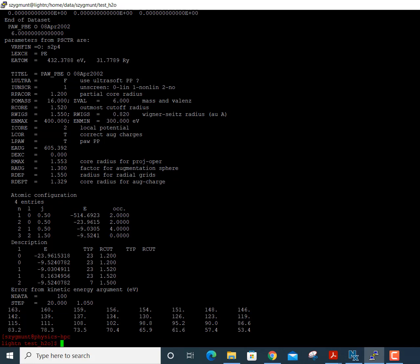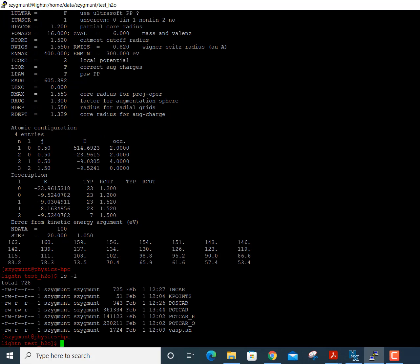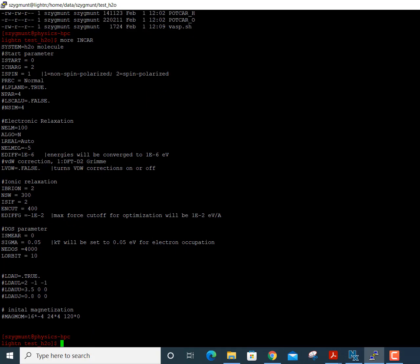Now I want to show you something about the INCAR file. The INCAR file contains input settings that tell VASP how to run this calculation. The ISPIN variable is either 1 or 2: for a molecule like water where all electrons are paired and there are no unpaired spins, we use 1 for a non-spin-polarized calculation. We would use 2 if we have a system with at least one unpaired electron.